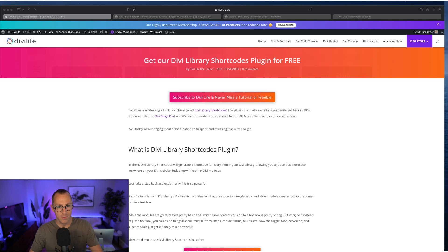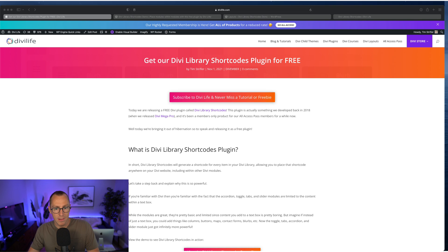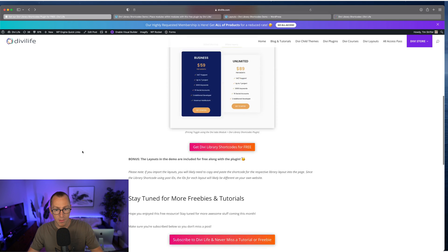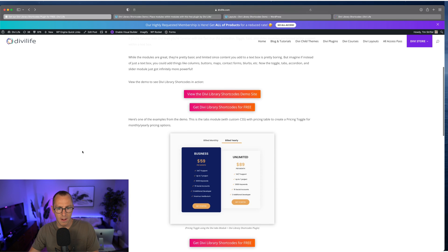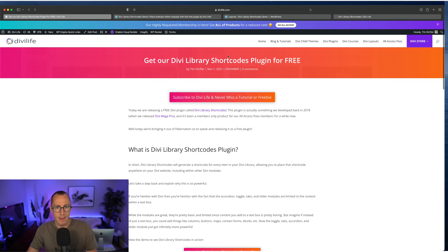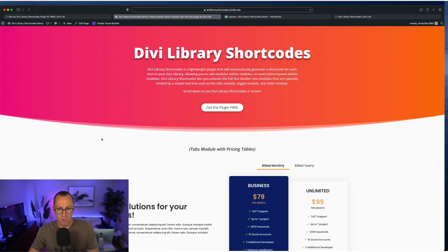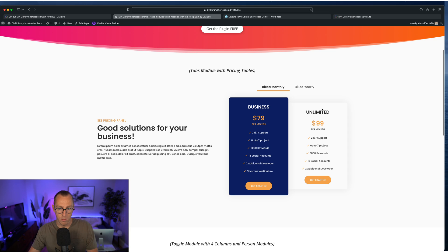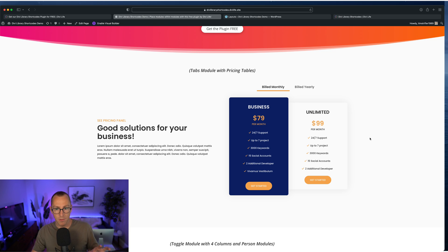So here is the release post for the Divi Library Shortcodes plugin. And so you might already be on this page, but this basically just gives you a rundown of what the plugin is and how to get it. And so I'm going to show you the demo site here for Divi Library Shortcodes because we have some really cool examples here.